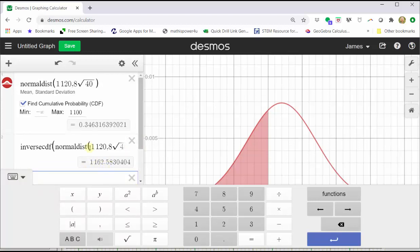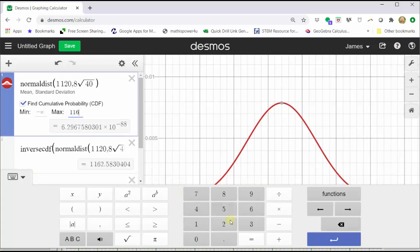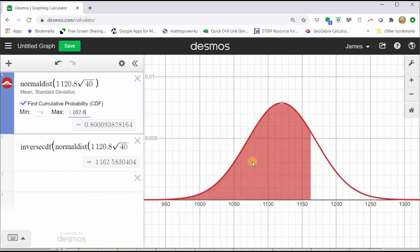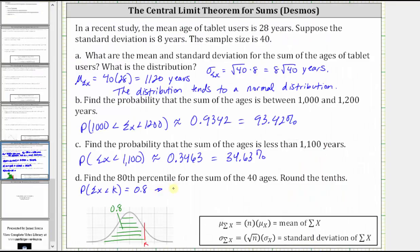To check this, go back up to cell one and change the maximum to 1,162.6. Notice how this shows the area to the left is approximately 0.8, indicating we did find the 80th percentile correctly. So k is approximately 1,162.6, which is the 80th percentile.